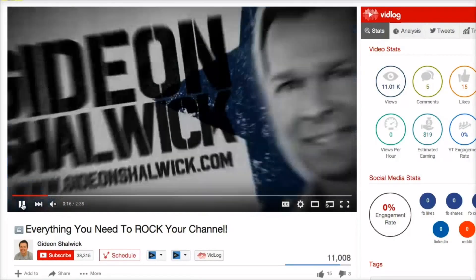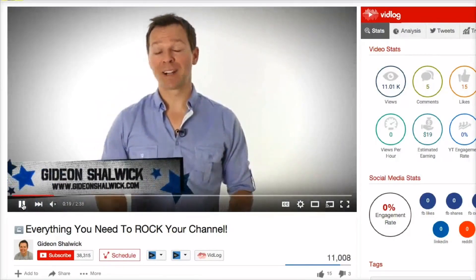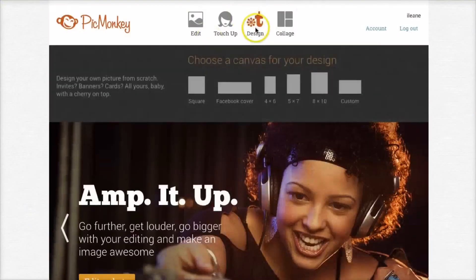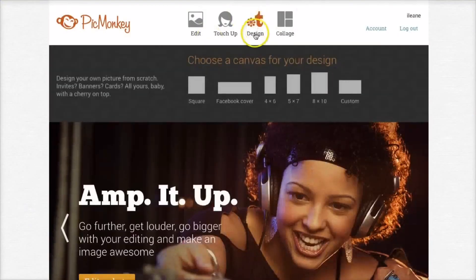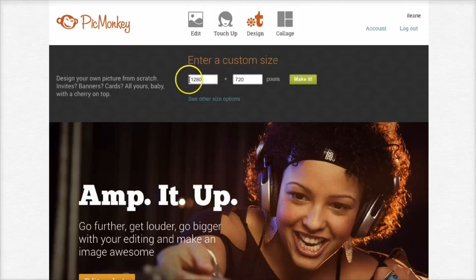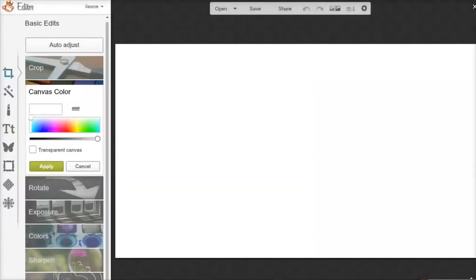So I'm going to show you right now. Over on PicMonkey, the first thing you want to do is hover over Design and go to Custom. You can size this however you want — since we're going to use this on YouTube, let's use 1280 by 720.